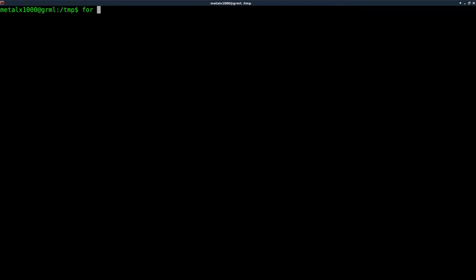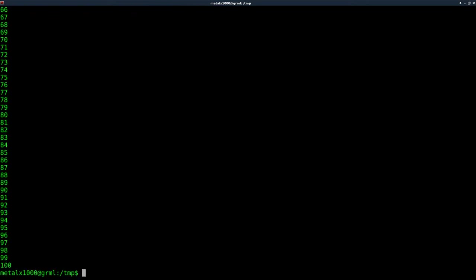So I'm working in bash. Here I'm going to say for i in, and if I do, I can say 0..100, and I'll say do echo $i, done, and it lists out all the numbers.